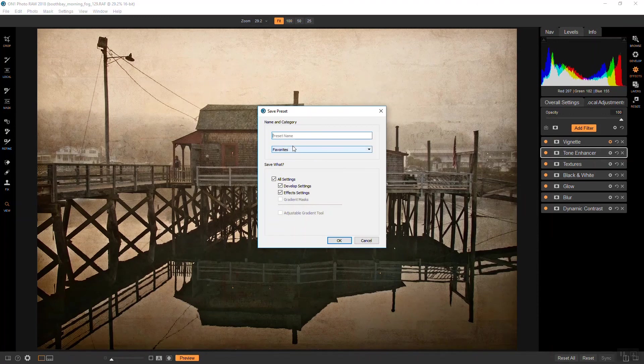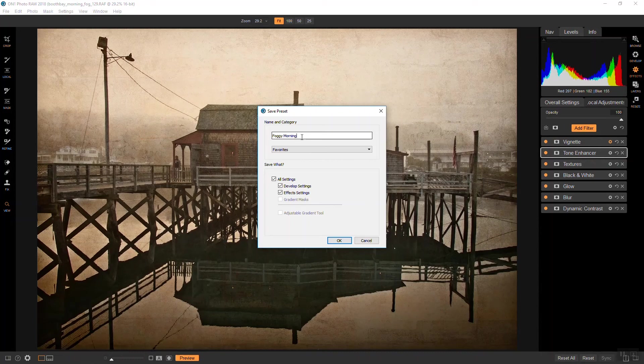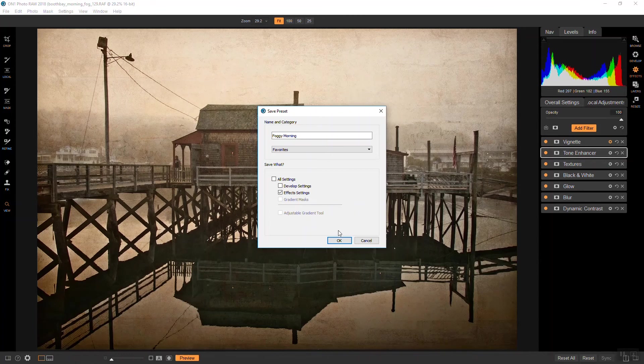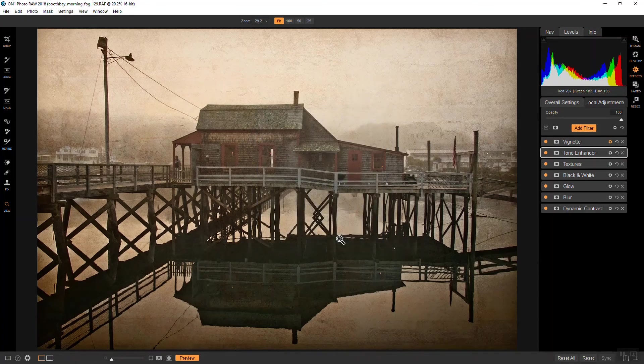And I'm not going to save the develop settings, because that will depend on the photograph. Each of them will be developed differently, but all the effects I want to be the same. So I'll say okay to that.